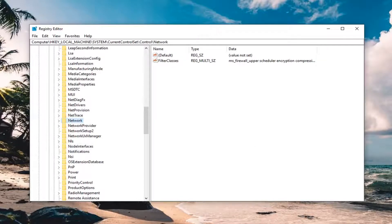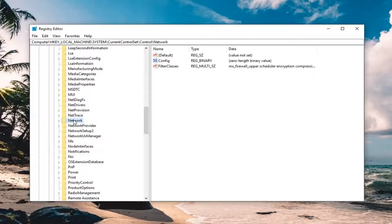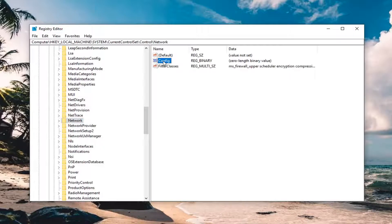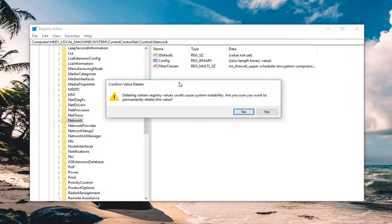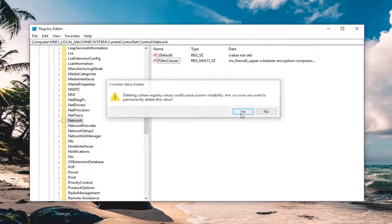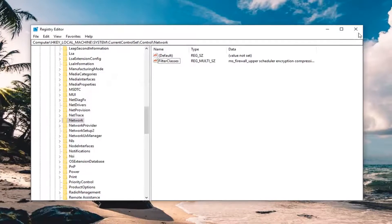On the right side there should be something that says Config. Right click on it and left click delete. Left click on yes to confirm deletion. Close out of here.